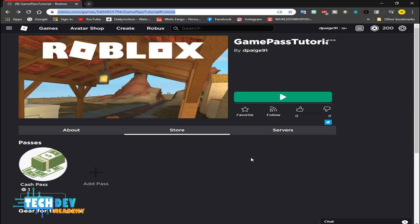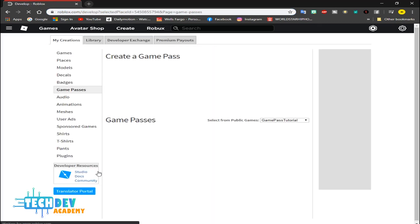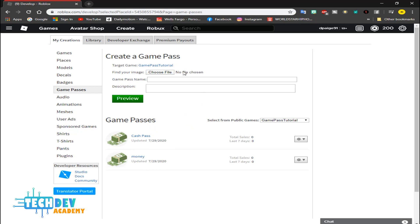Now once you have made your game public, you just go to your profile, go to Creations and select your game. As you can see, right below here where it says Store, I already have a game pass already set up. Now if you need to set up a game pass you just click right here on Add Pass. It's going to take you to the develop page. As you can see I got two different game passes.